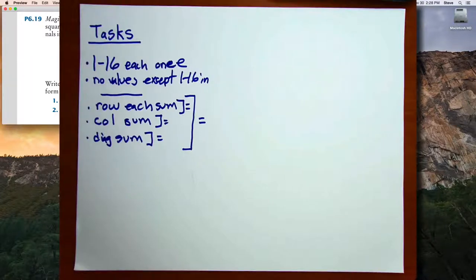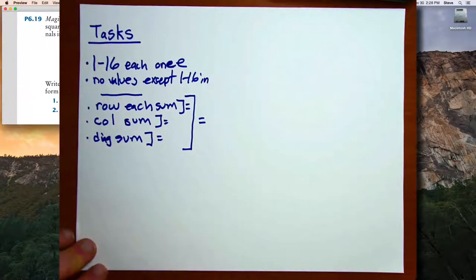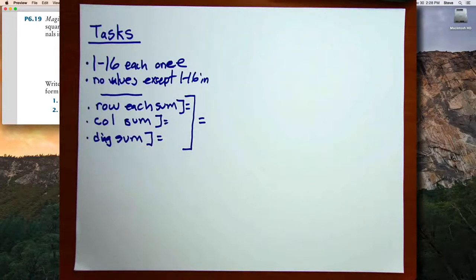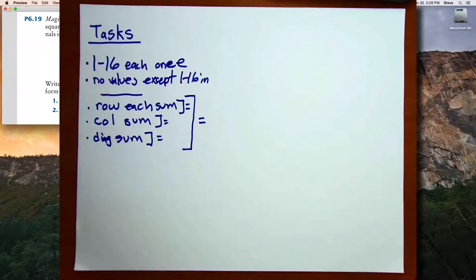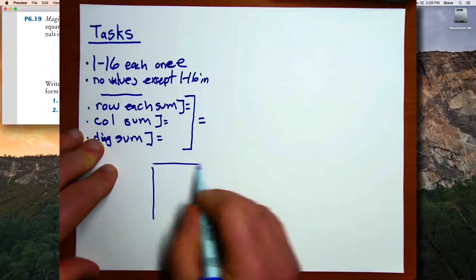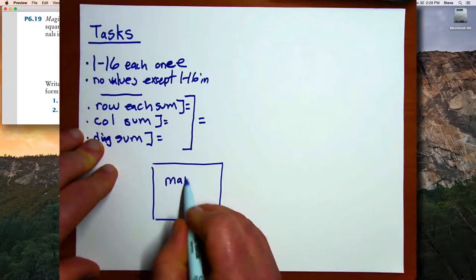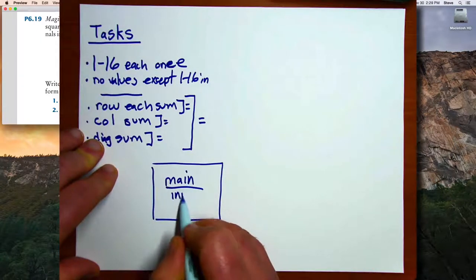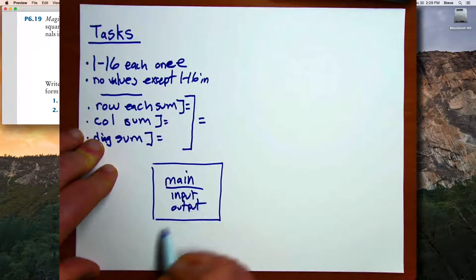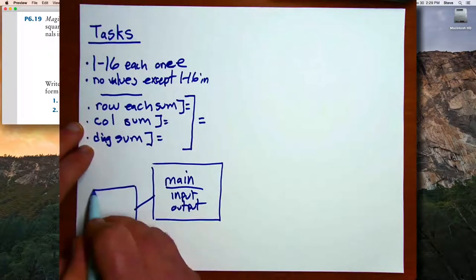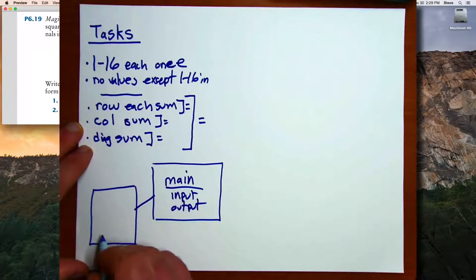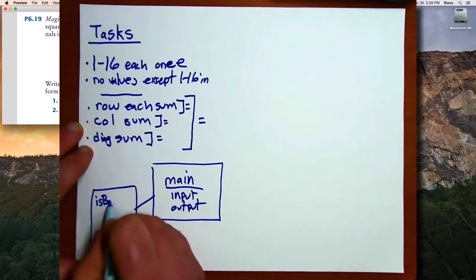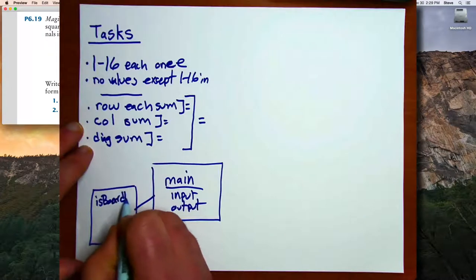Now, how am I going to divide them up? I like to sketch out a picture that looks a little bit like a flow chart, where I draw a box for each of my functions and make a little note to myself what the function is going to do, and draw some lines or arrows to show how they're going to be connected. Starting with my main function, which is going to handle the input and output, that function is going to call a second function which I'll call isBoardLegal.